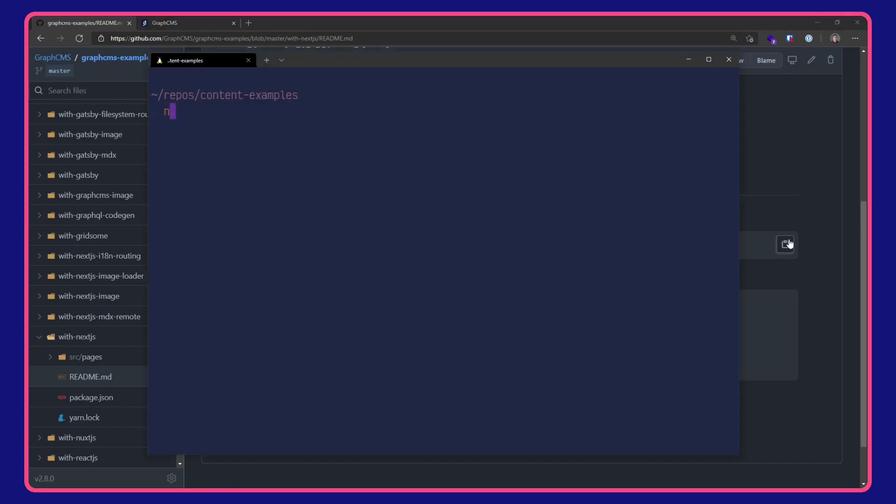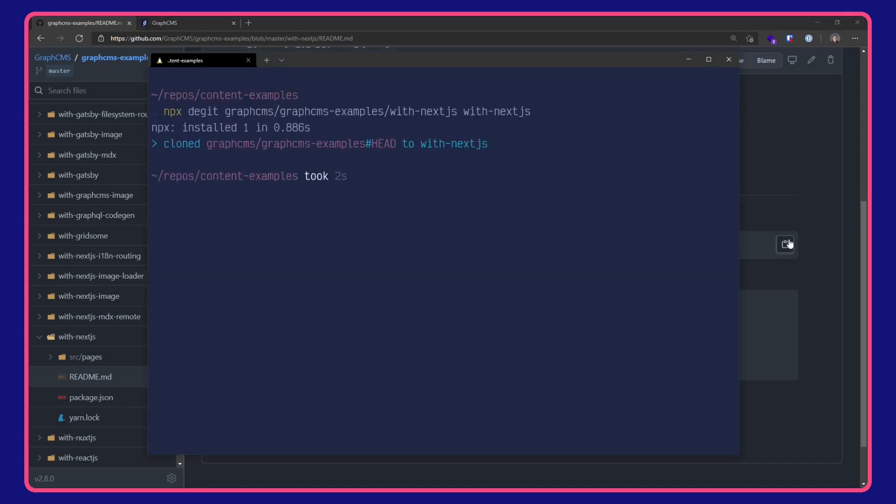I'm going to paste that into my terminal, wait for it to download, then change directory into the project folder and open it with VSCode.